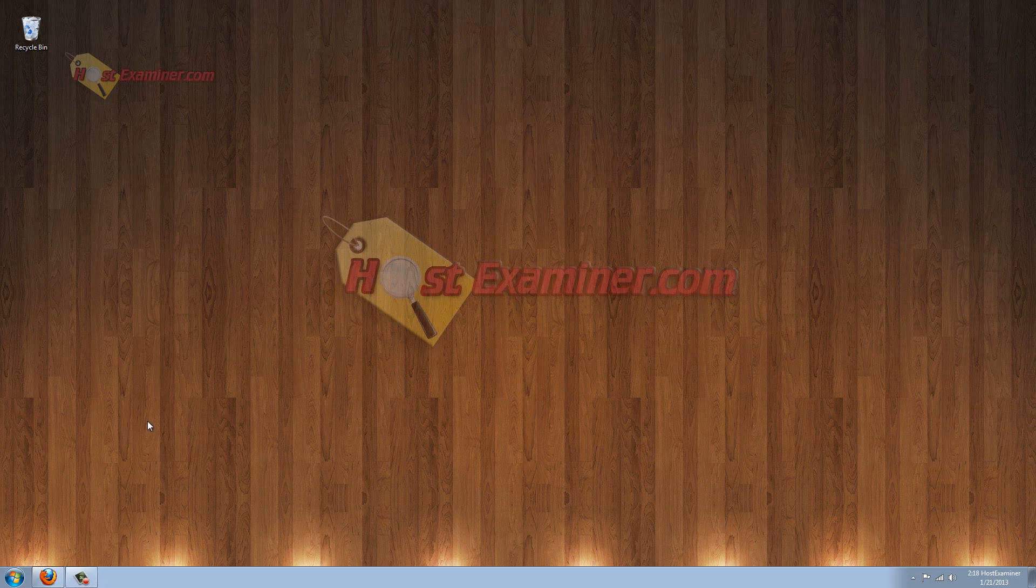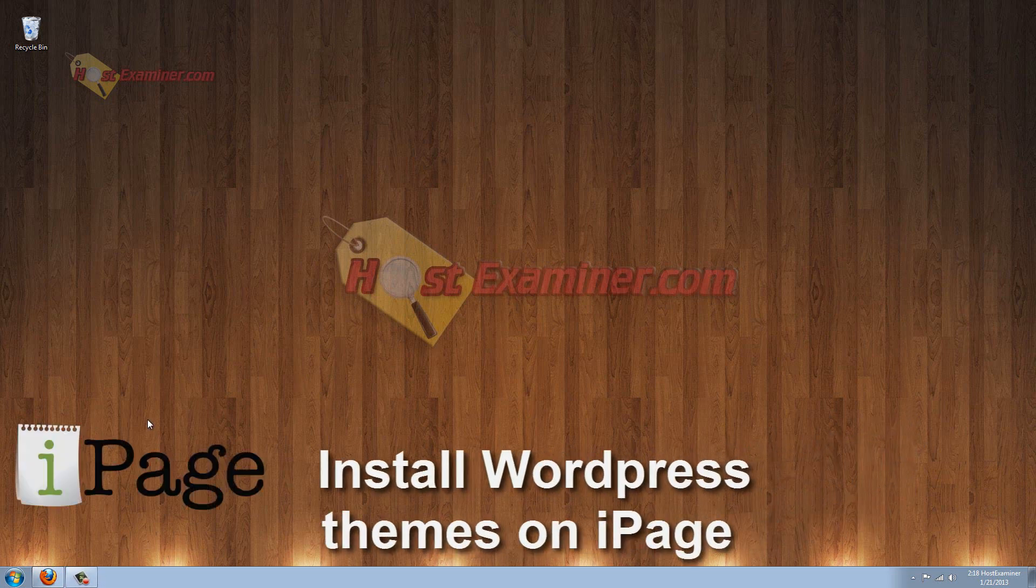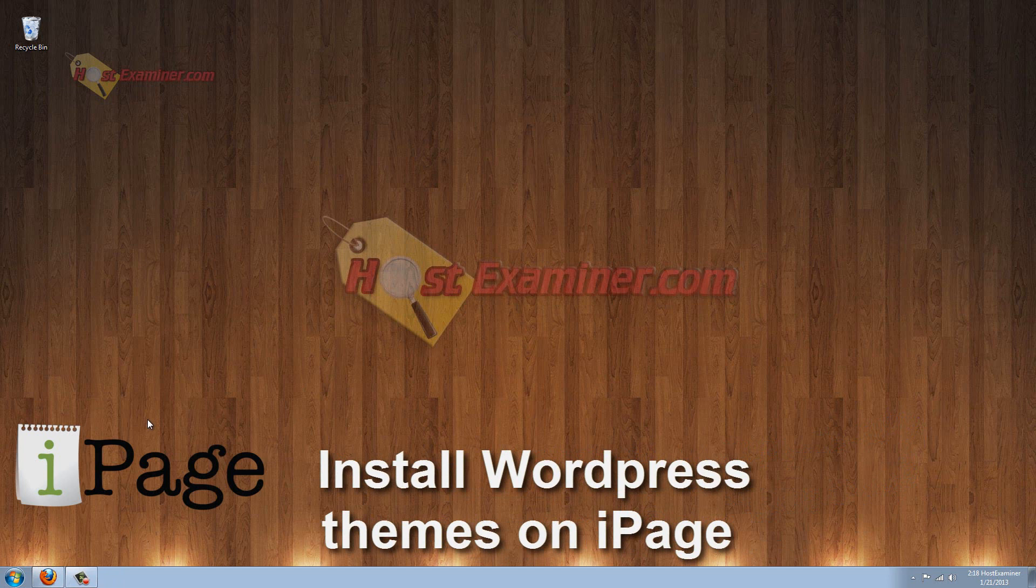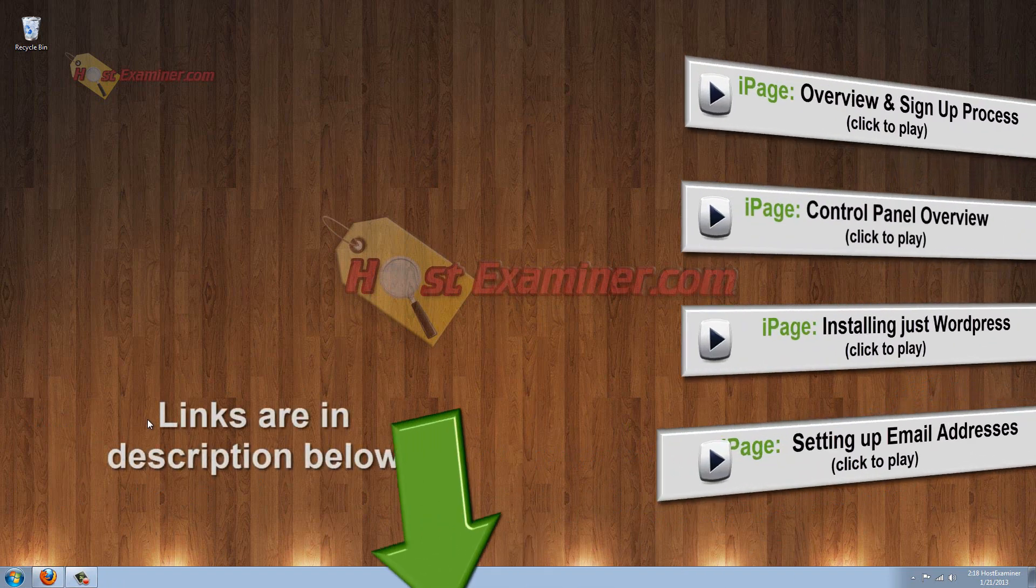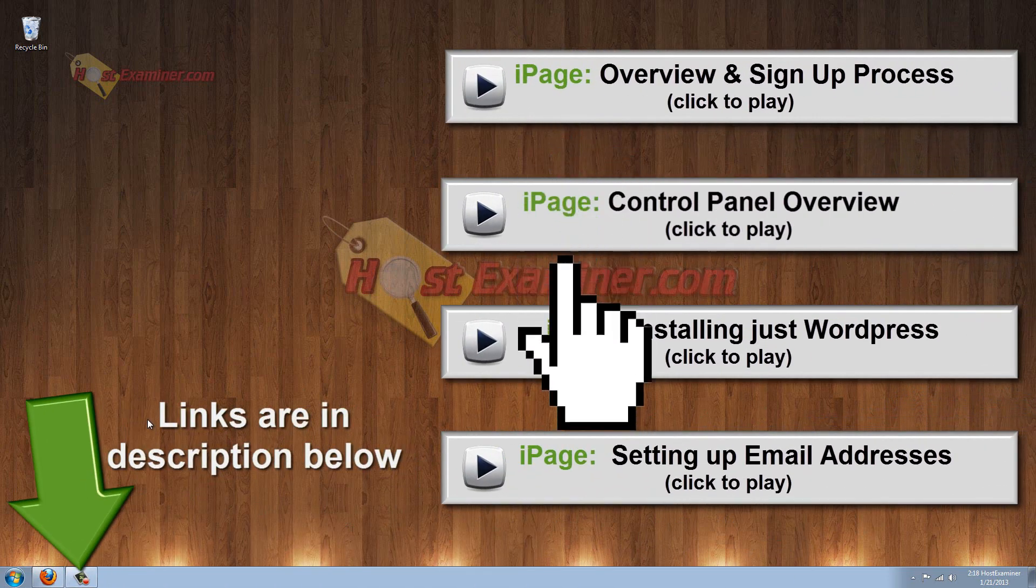Hey everyone, it's hostexaminer.com and I'm going to be showing you how to install WordPress themes on your iPage hosting account. Now I'm going to demonstrate this in Fat Cow Hosting, but it's the same exact control panel and process.